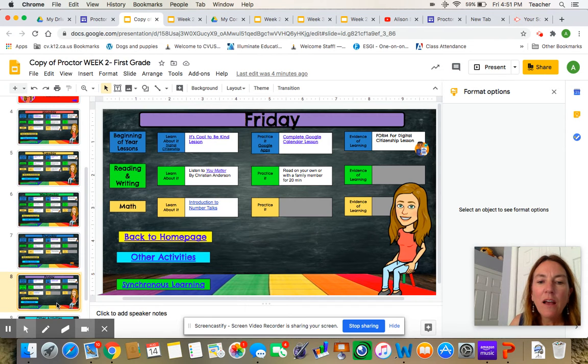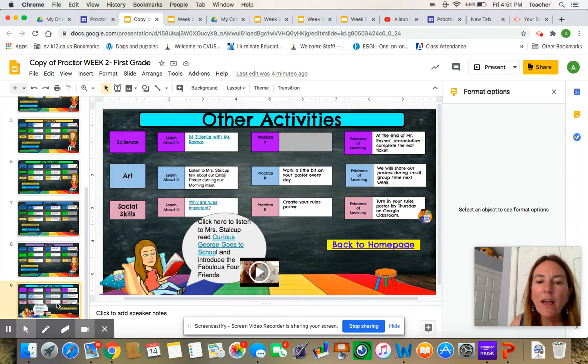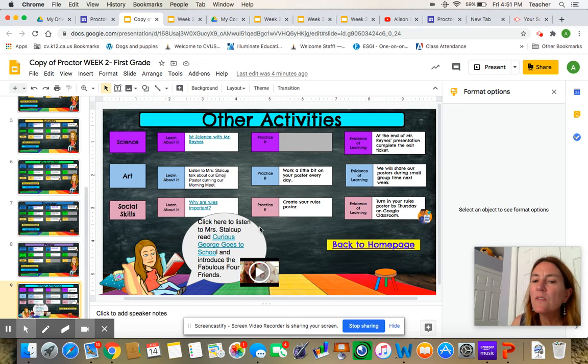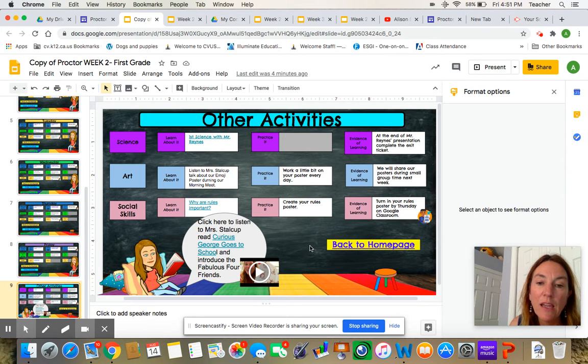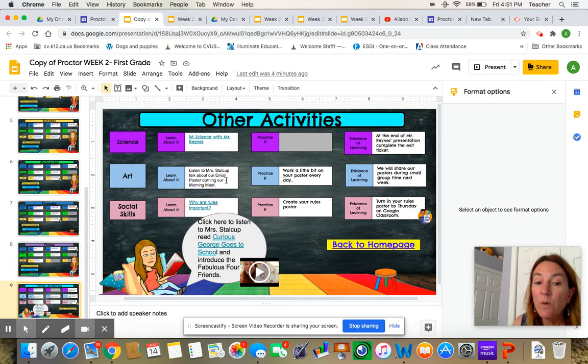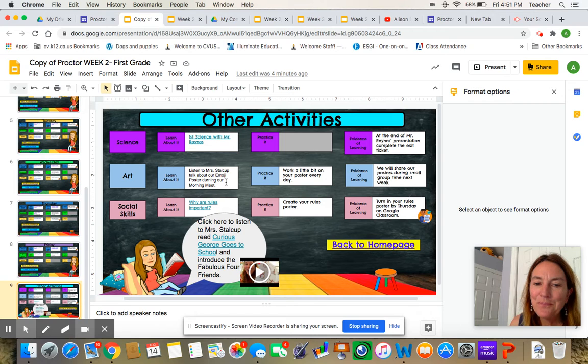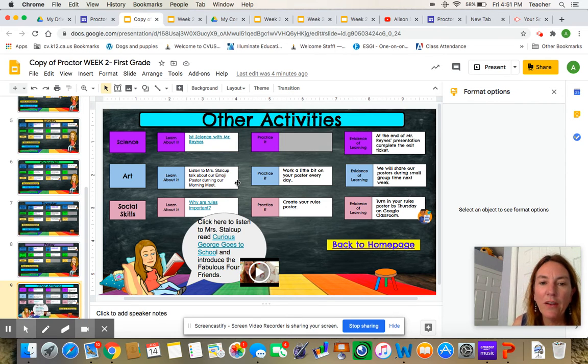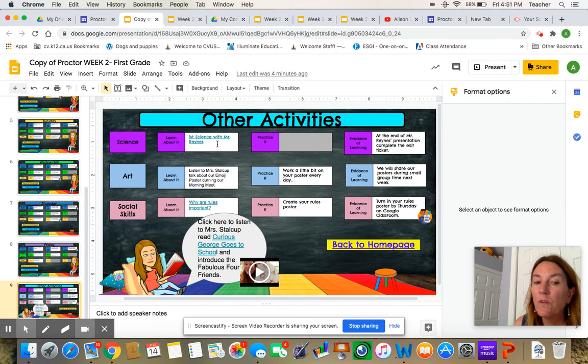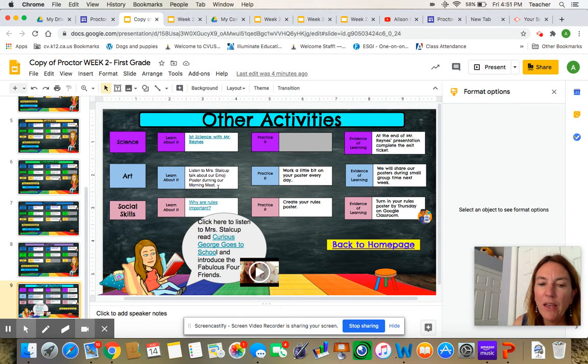And then on the last page, that's all the way to Friday on the last page. These are things to work on a little bit every day. So we have our emoji about me poster that you're working on for art. And I'll tell you about that at our Google meet in the mornings. And you have science with Mr. Raynez. So you can click on this and learn about that.